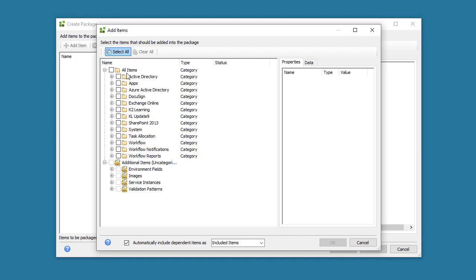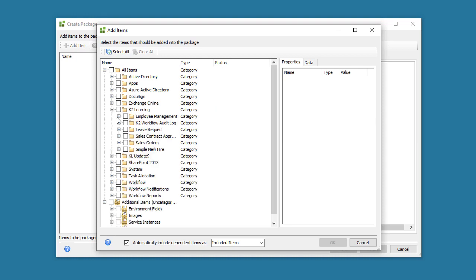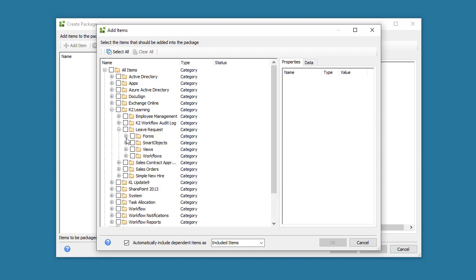The Package and Deployment application will connect to the K2 server and render a list of artifacts that can be packaged based on the category structure of this K2 environment. You can drill down into the category hierarchy and select the Smart Objects, Views, Forms, and Workflows that you want to include in your package.